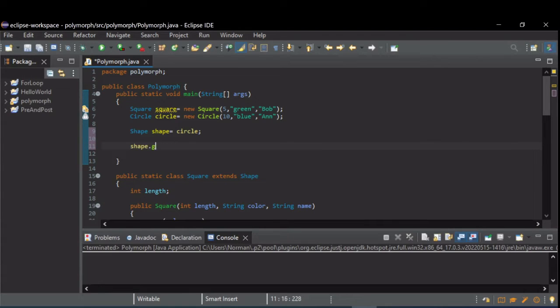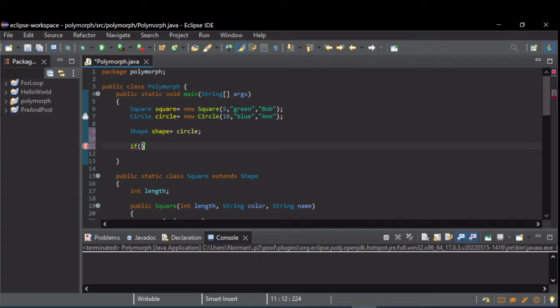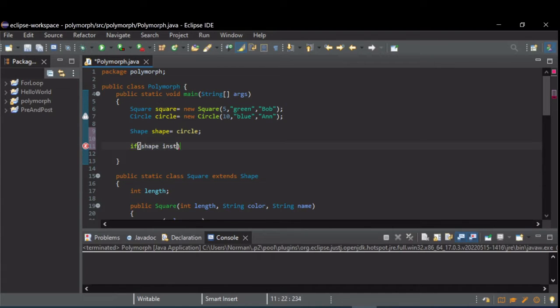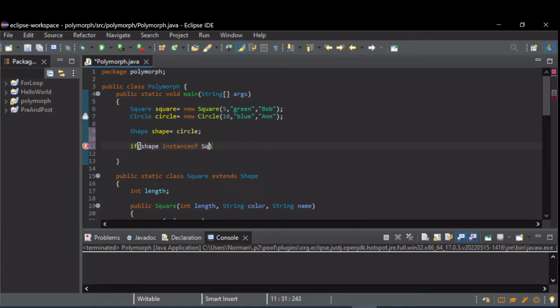The other thing you can do with polymorphism is you can check to see what type the class really is if there's a subclass. That's done through the instanceof operator. So we do that with an if shape instanceof, let's start with a square.